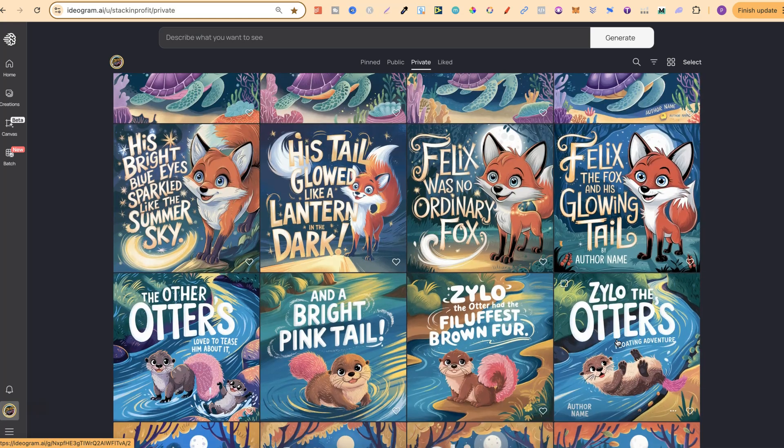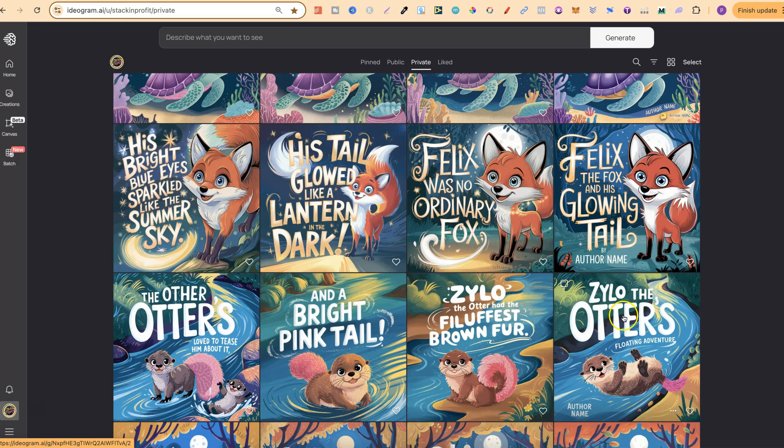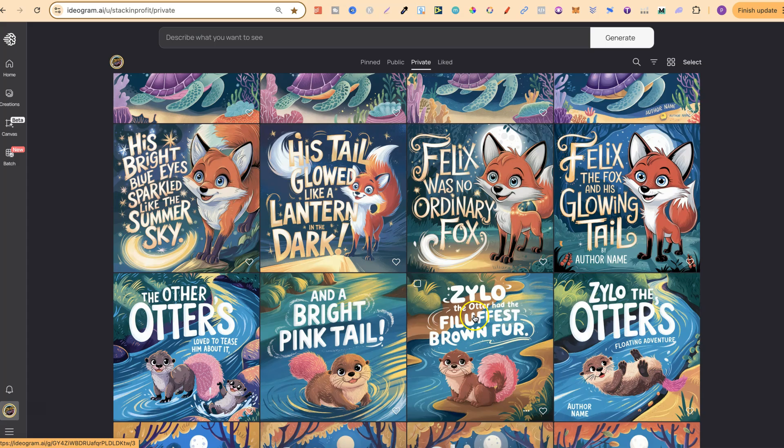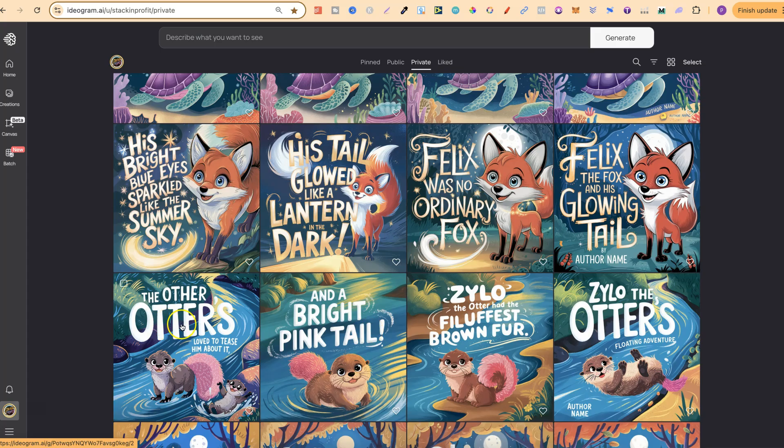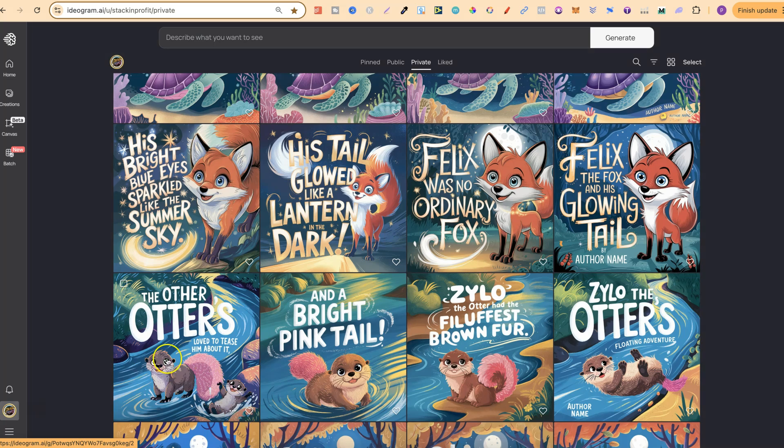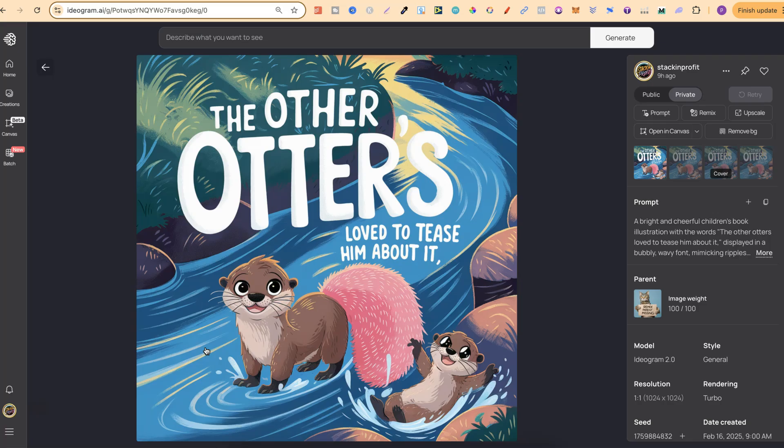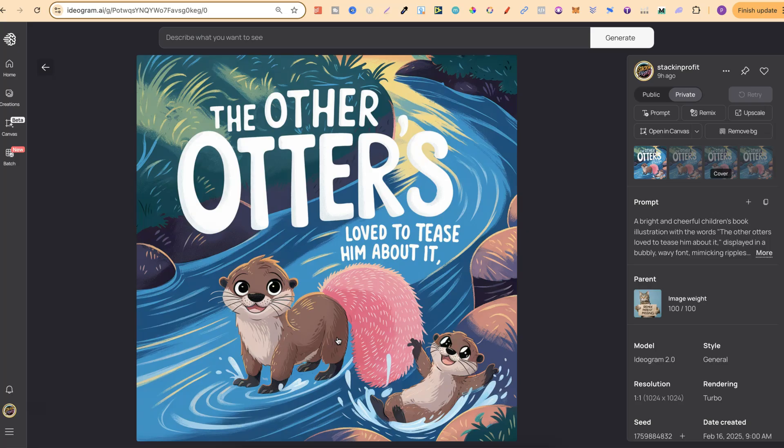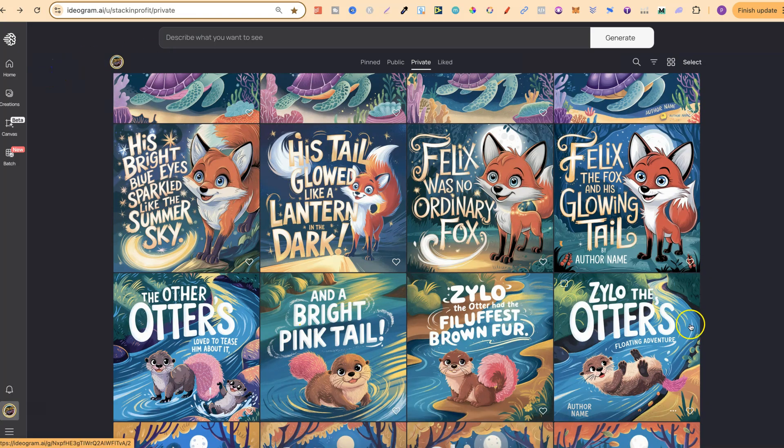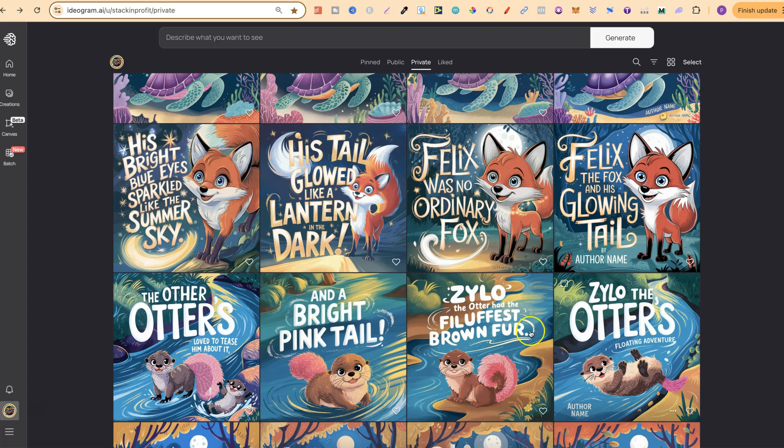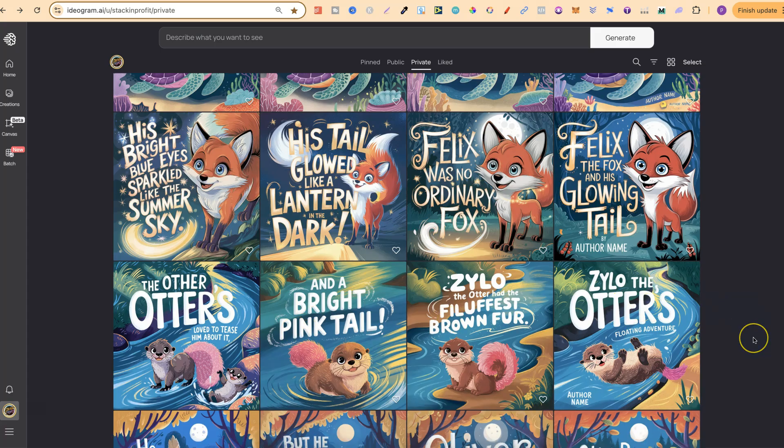Then I have another one just here, which I really liked. And that's Zylo, or Zylo, the otter's floating adventure. Zylo, the otter, had the fluffiest brown fur and a bright pink tail. The other otters loved to tease him about it. This one right here doesn't quite look the same colour as these ones. And I'm not quite happy with that tail, because it's not quite as bushy. But if we click onto this one and just go past a few, we can see just here, this one actually is the exact same colour and more in line with the rest of the pages. But nonetheless, I reckon this one turned out really good as well.